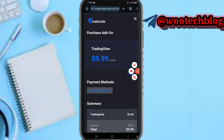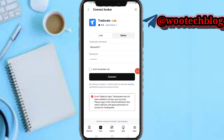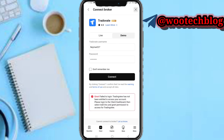After setting this up and completing the purchase, come back to TradingView to complete your connection. Once the connection is complete, you will now see the buy and sell buttons and can proceed to start trading.